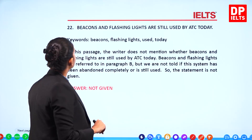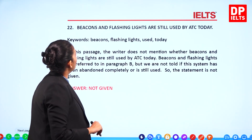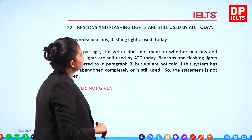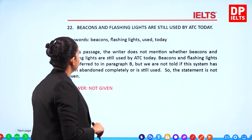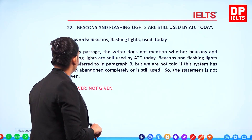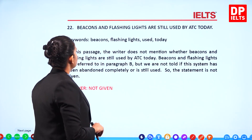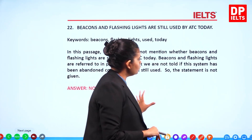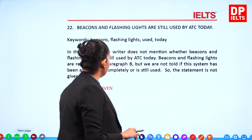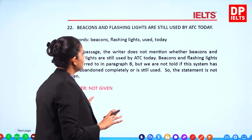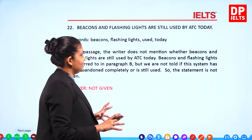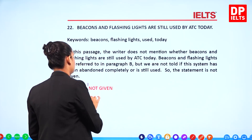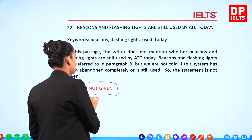Question 22: 'Beacons and flashing lights are still used by ATC today.' The passage does not mention whether beacons and flashing lights are still used by ATC today. So we are not sure about it. The answer is Not Given.